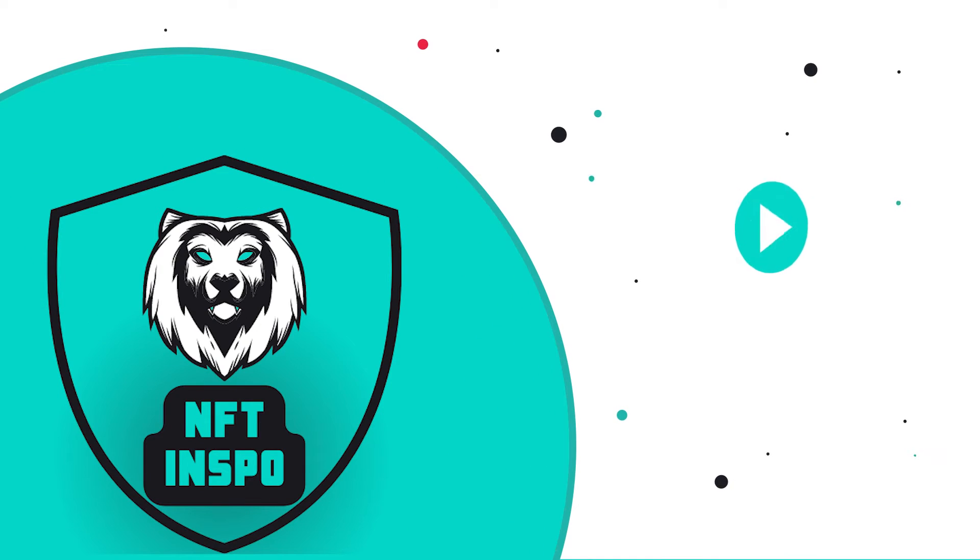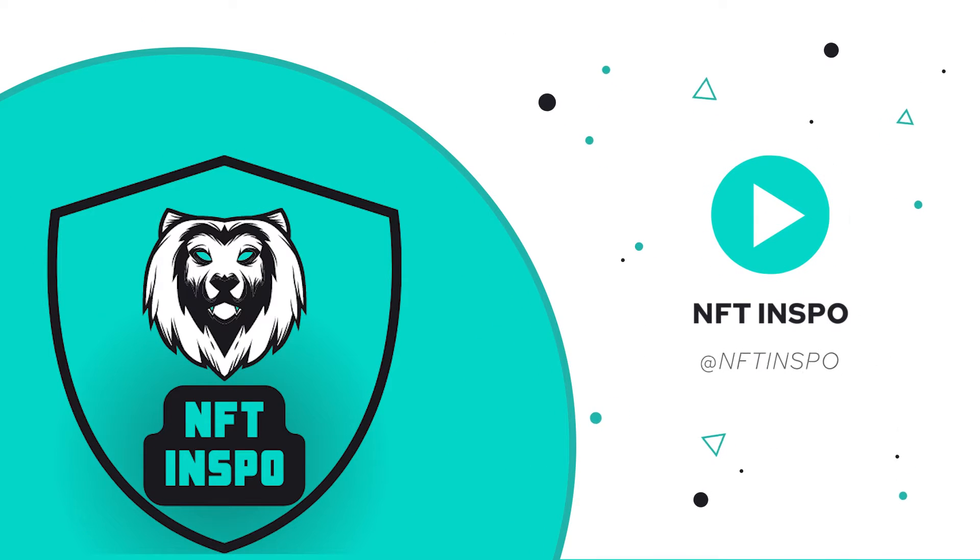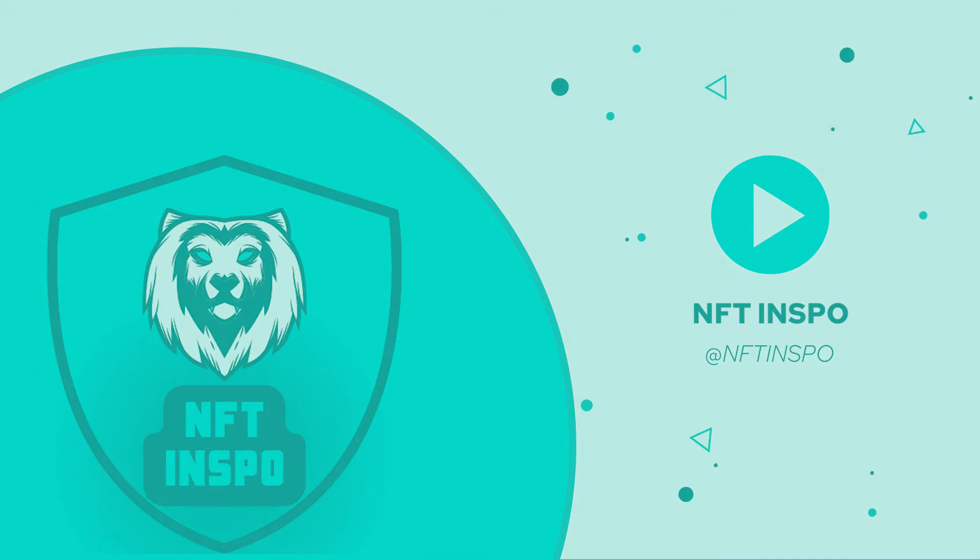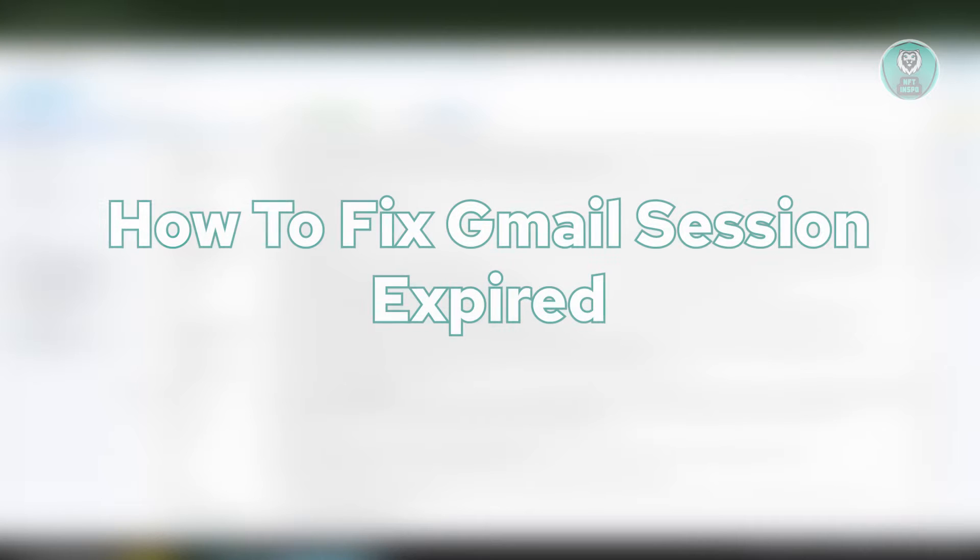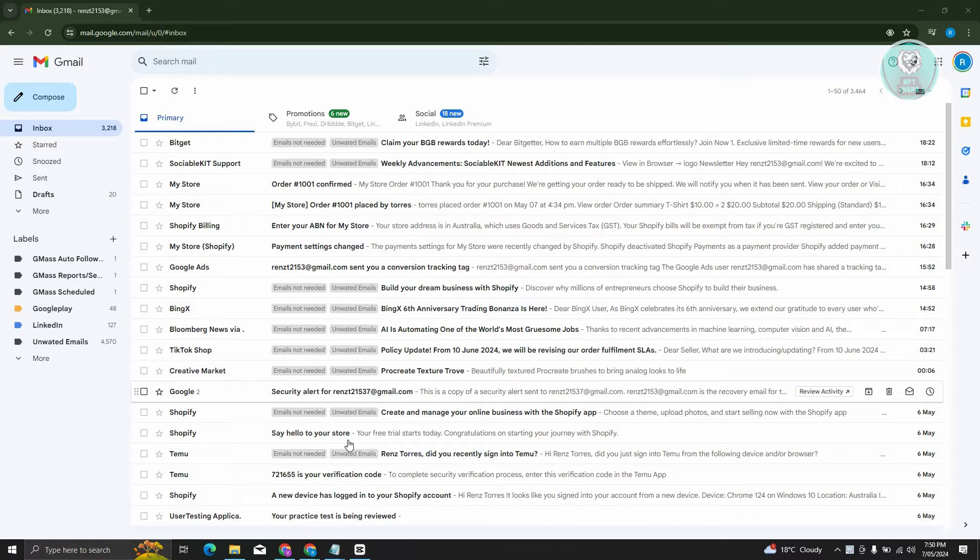Hello guys, welcome back to NFT inspo. For today's video, we're going to show you how to fix Gmail session expired. So if you're interested, let's start the tutorial.